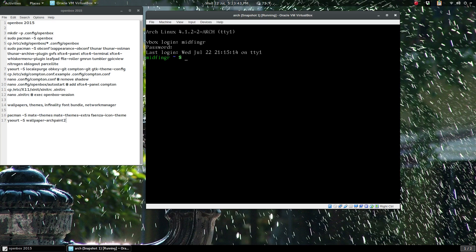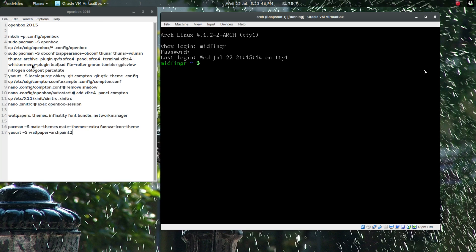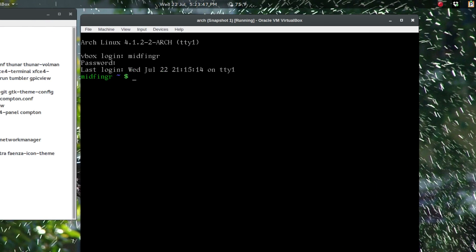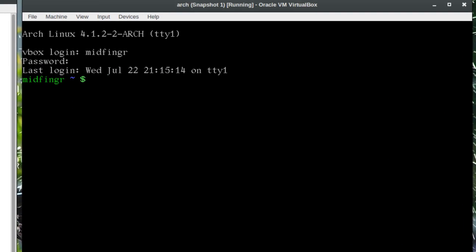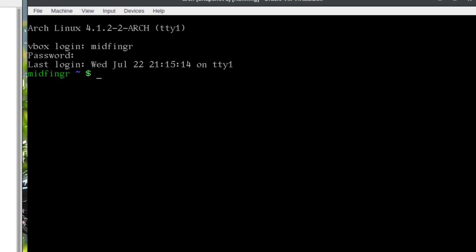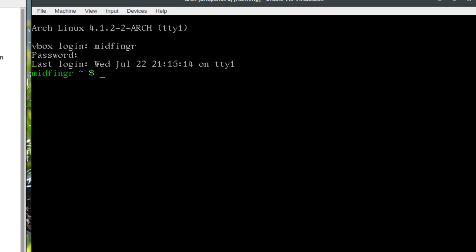The first thing I'm going to do is prepare for Openbox. I'll get my zoom tool which is a little jittery. We're just going to make a directory for Openbox with mkdir -p for directories that don't exist yet: .config/openbox.